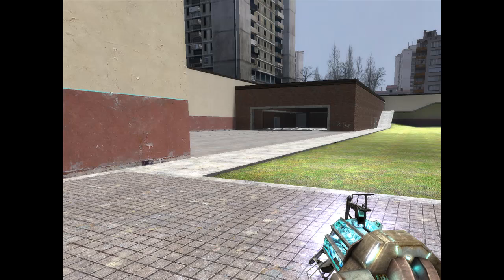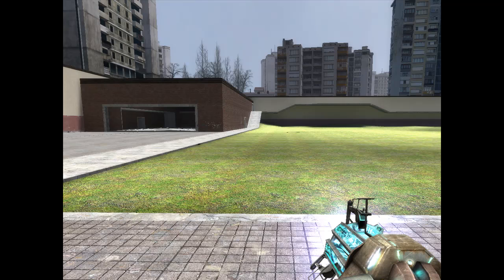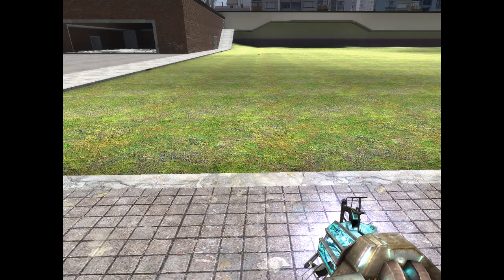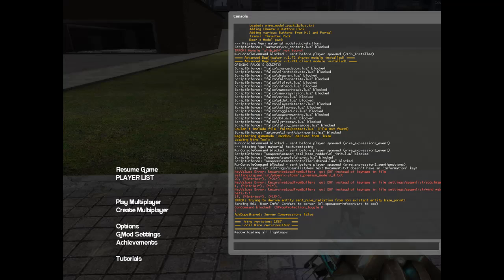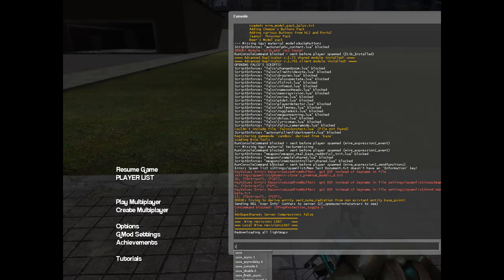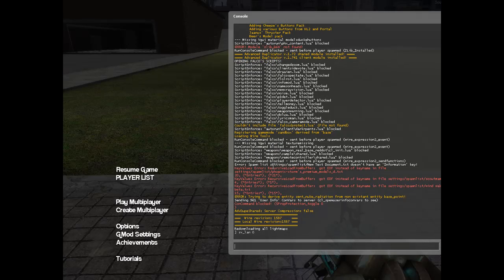Once you run the game, what you're going to do is go to the console and type SV underscore LAN zero. Now people are free to join your server.